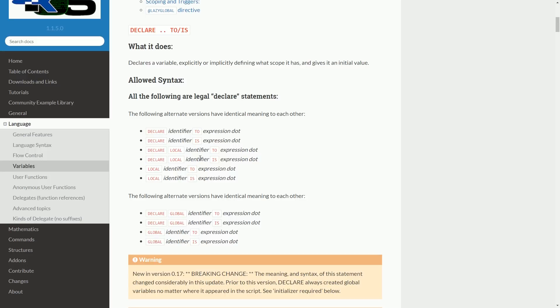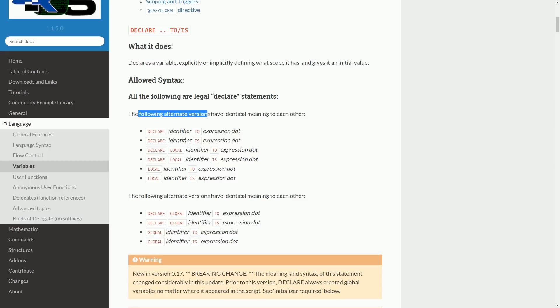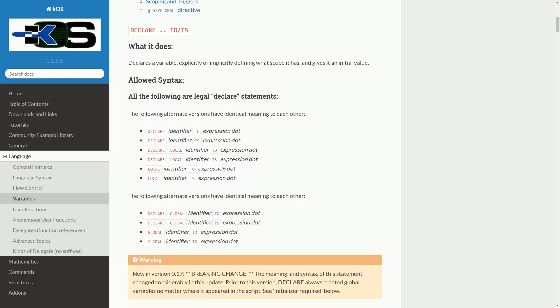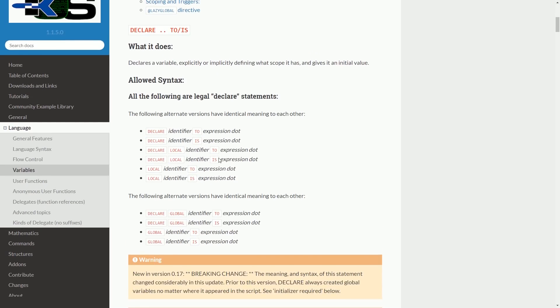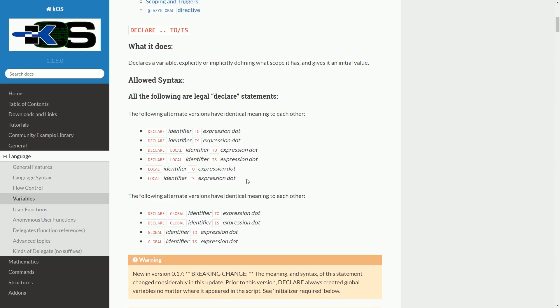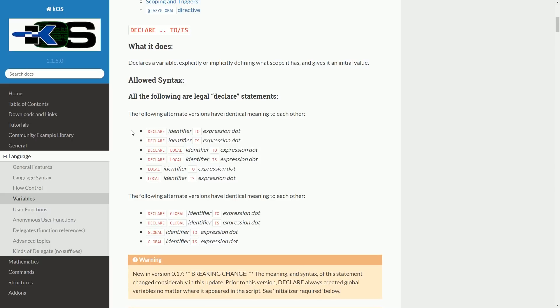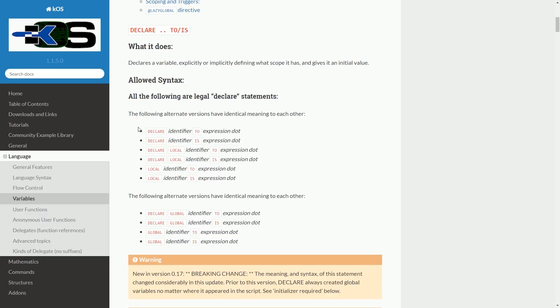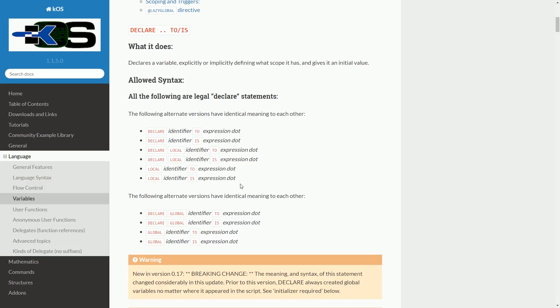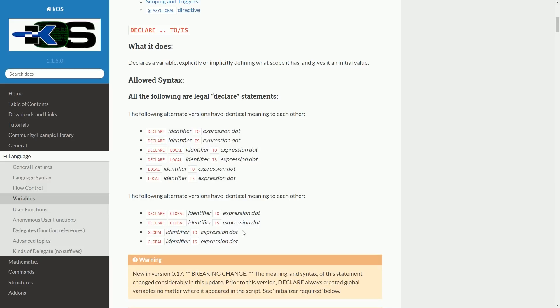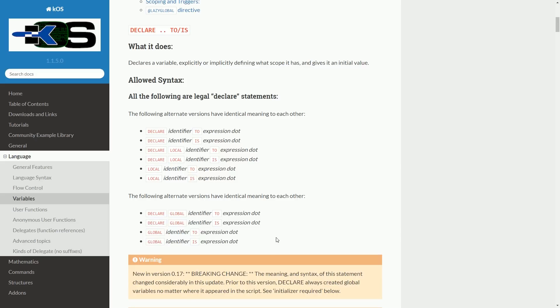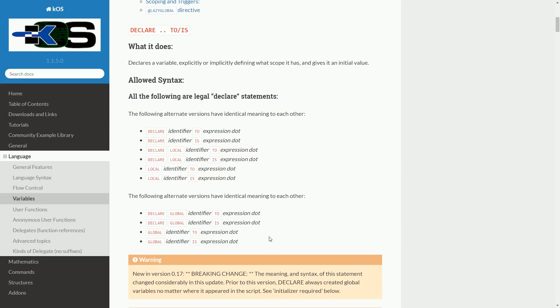In our code, we have variables where we give an identifier. We say I have some data, maybe I have a number, but I want to save it in some identifier so I can refer to it later. And so we say declare identifier to expression, or declare identifier is expression. There are all these different ways of saying the exact same thing. All of these are legal declare statements. They have identical meaning to each other. These six versions of code are identical, and these four versions of code are identical. This has to do with backwards compatibility, but that's part of where the confusion lies.